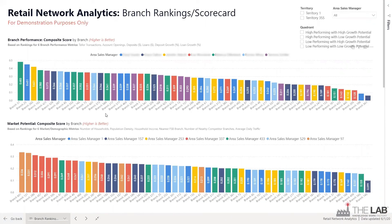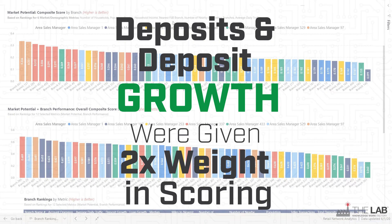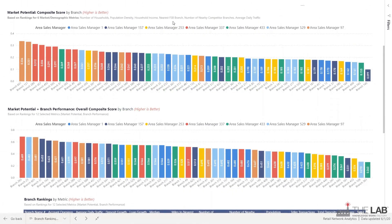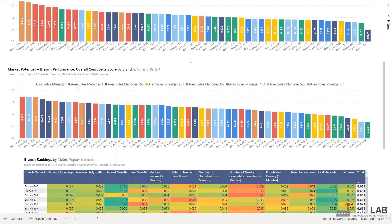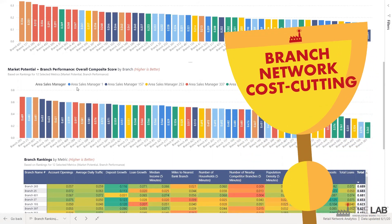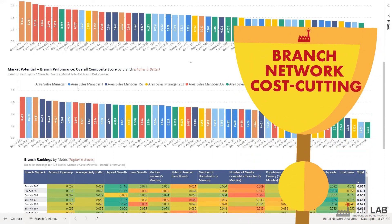Now combine the external map data with the internal performance data and you get unarguable scorecards which rank every branch in your network. Get composite scores by branch performance, market potential, and then those two scores combined for an overall composite score — the holy grail of network optimization.